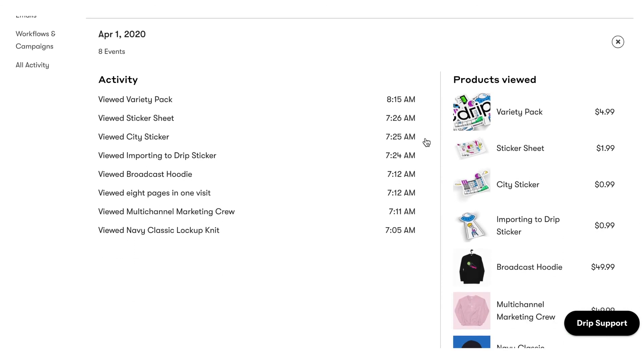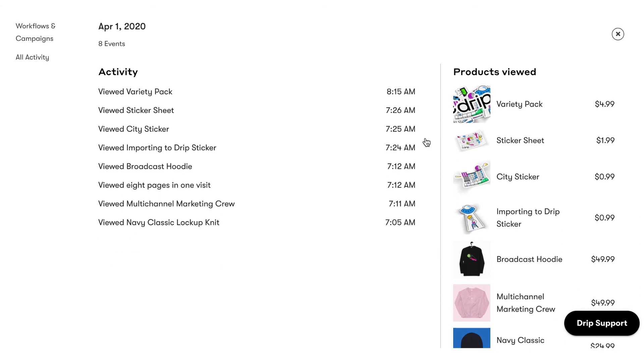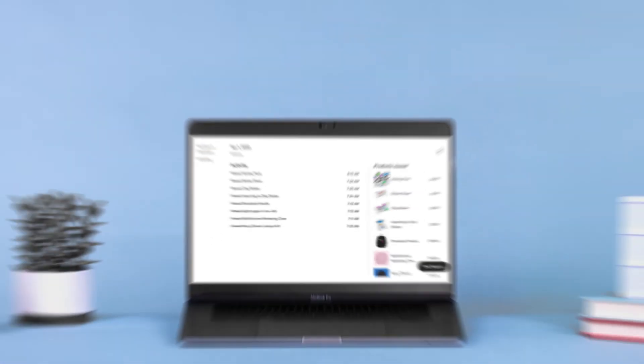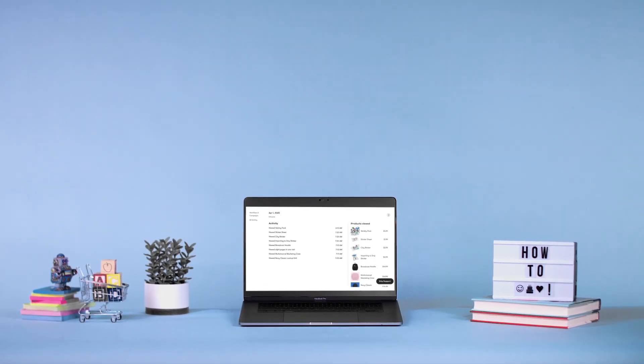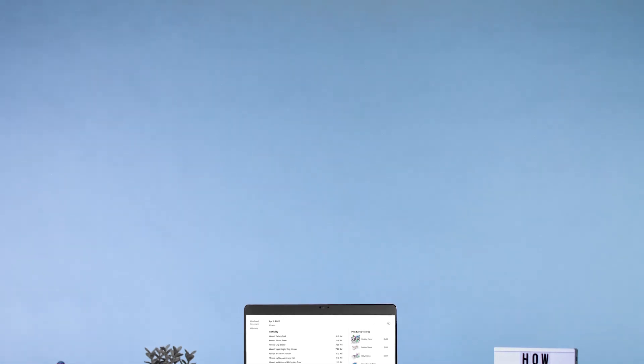Now that your store is connected and your customer list, orders, and products are synced, you are ready to start leveraging your data to build long-lasting, more profitable relationships with your customers. To learn more about our WooCommerce integration, visit my.drip.com.